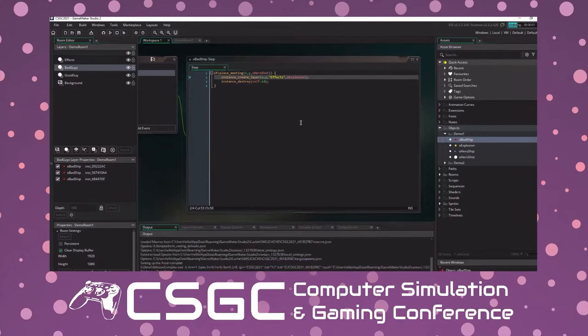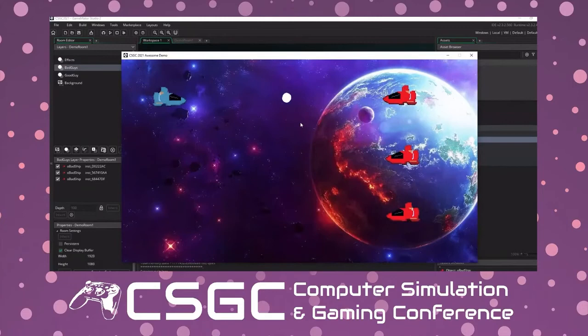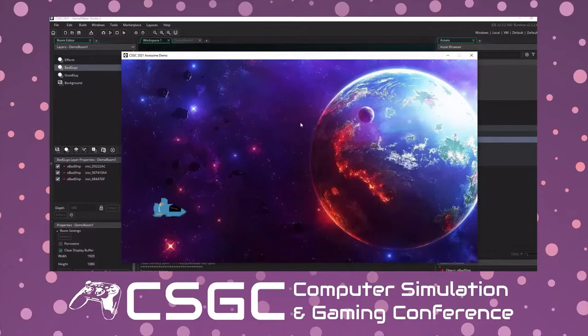Now when I shoot a projectile at the ship, a little explosion animation appears at the ship's location. That looks a lot better than before. That was a crash course on bringing graphical assets into your game and assigning logic to them. Now we're going to move on to the second part of the demo, focused on tiles and tile sets.